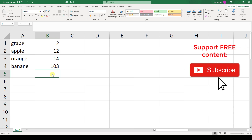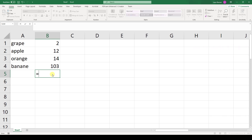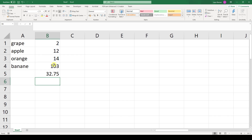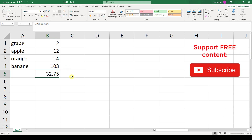To average a column in Excel, we have to use the formula equals average. We simply select the area or the parts of the column that we want to average, then hit the Enter key. The average function will now calculate the average of the whole selected area.